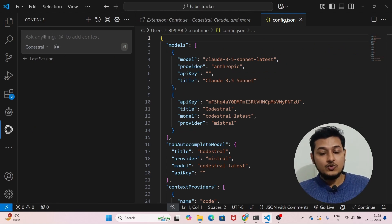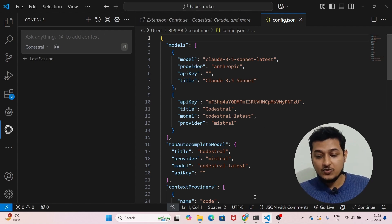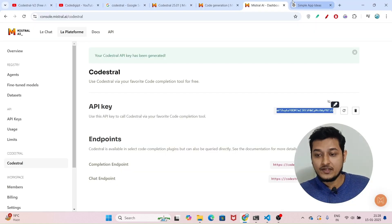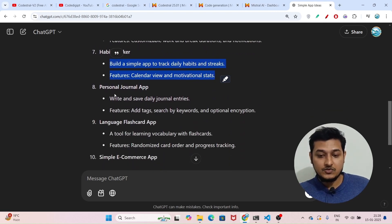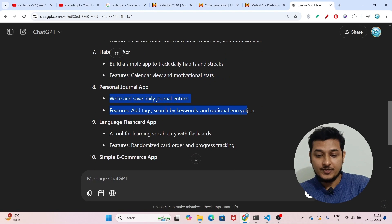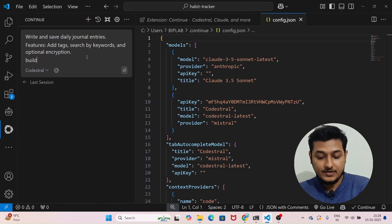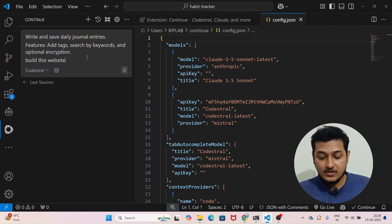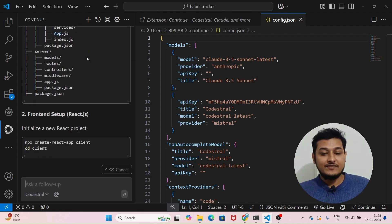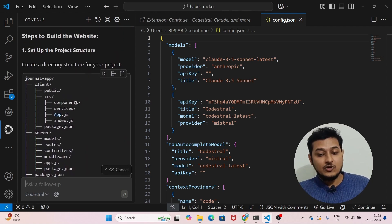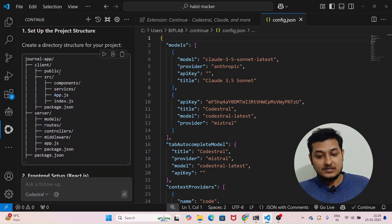After setup, if you want to build anything you can do it here. For example, I'll use a personal journal app idea — just copy it and paste it into the Continue.dev extension: 'build this website'. Press Enter and you will see that within a second I am getting the response, and it is completely free. It has also given me the frontend folder structure, the backend folder structure, and all other things.